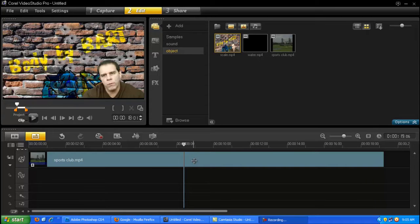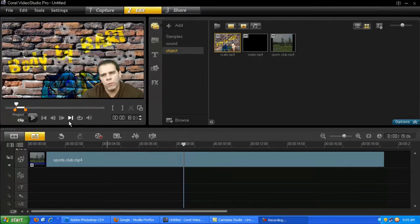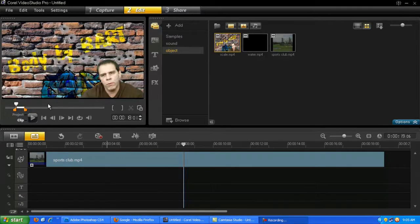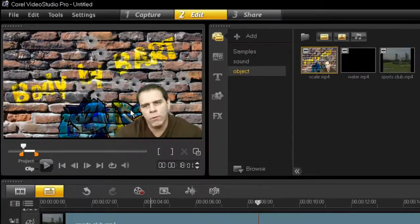Hello everybody. Today I will teach you how to insert an object into your movie file.